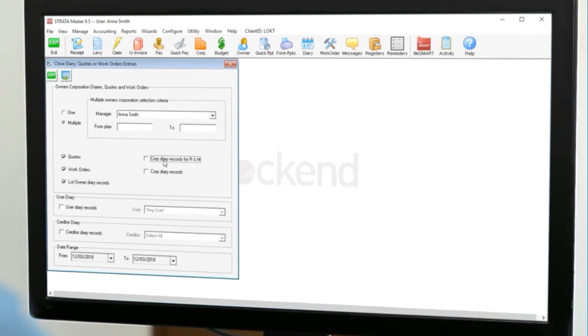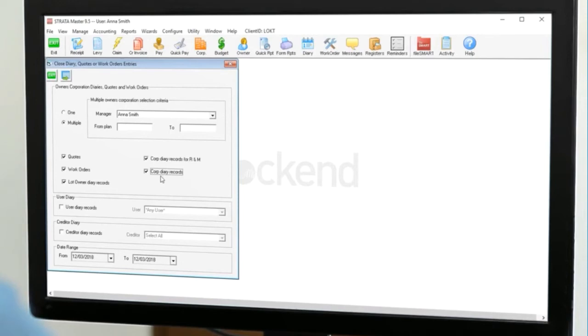Corp diary records for R&M refers to only those diary records that are attached to quotes and work orders. Corp diary records covers any others like time records or other notes.